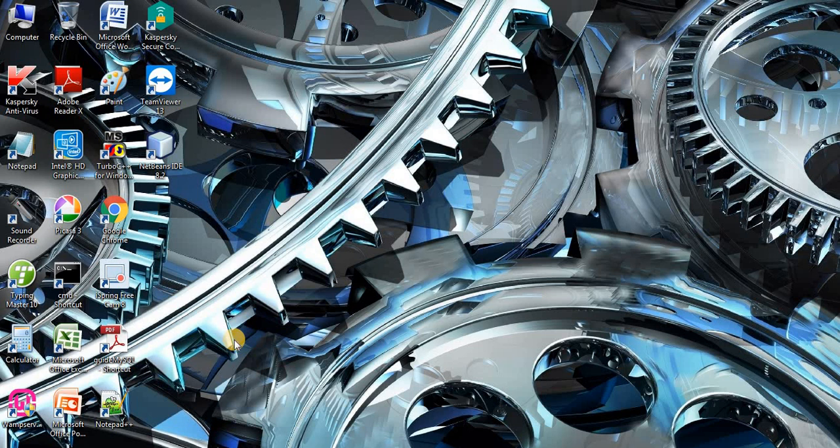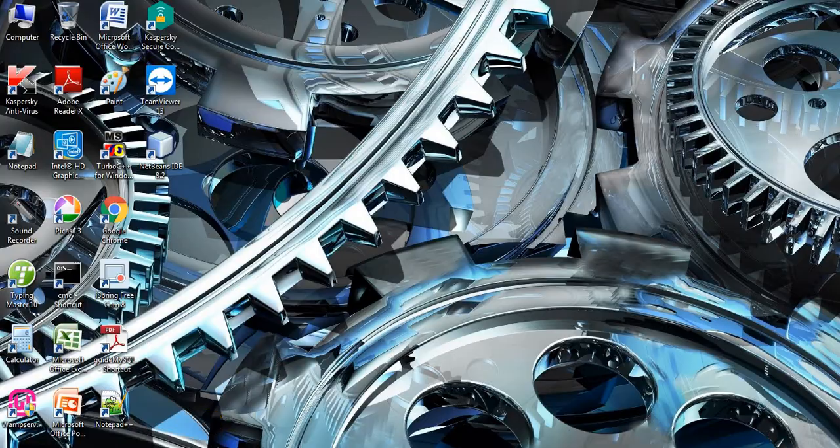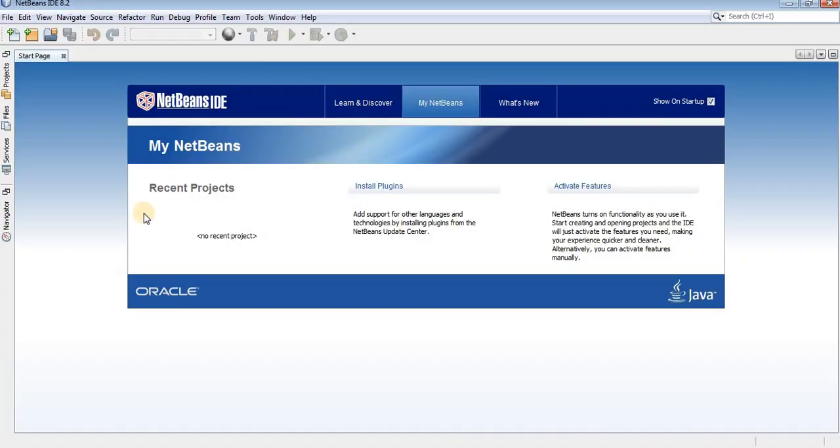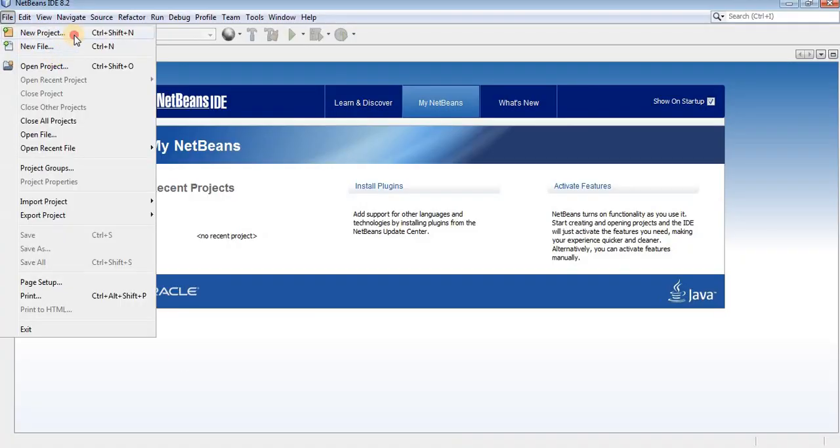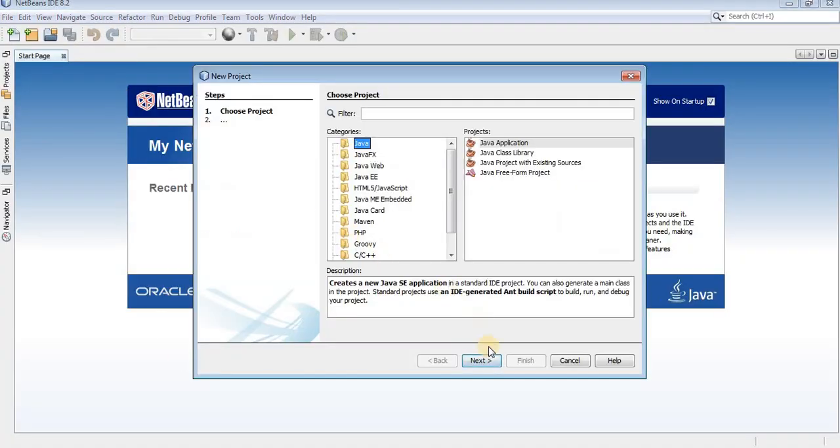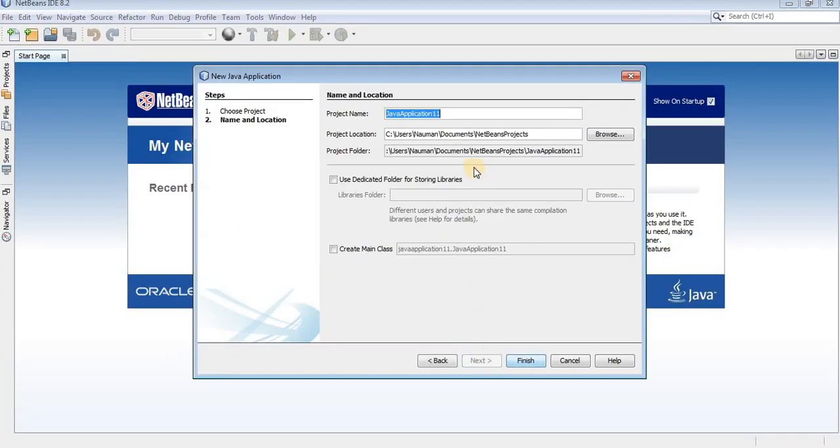Hello everyone, welcome to coding time. In this video, we will develop a clock in Java by using NetBeans IDE. So let's get started here. First of all, create a new Java project.